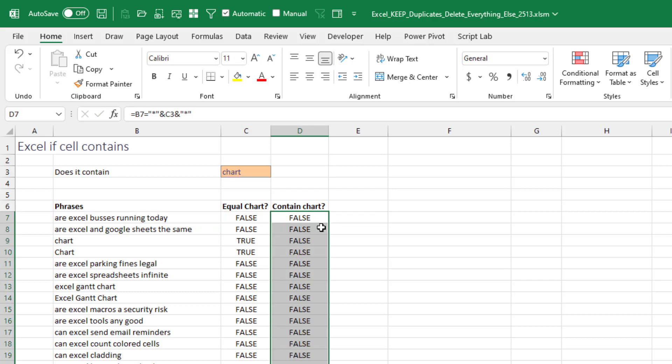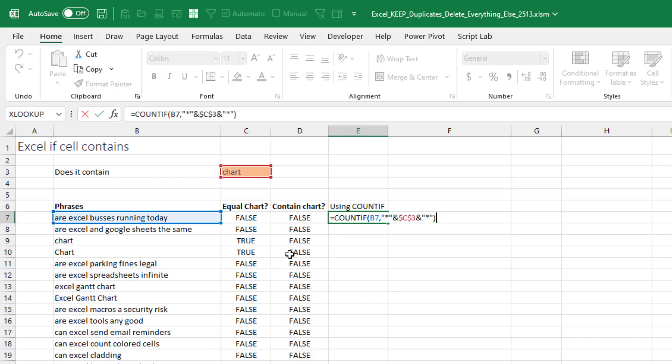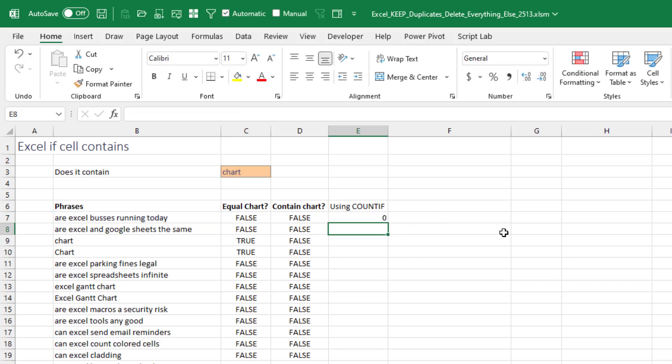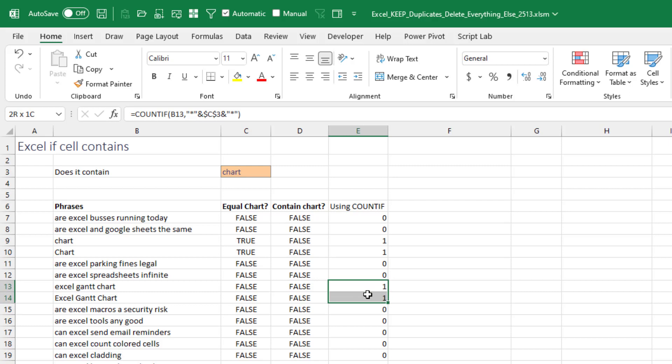But when we copy that down, see, they don't see that as a match, right? Which is a little frustrating, because if we were using COUNTIF, that would certainly work. Go look through this range of one cell and see how many contain asterisk, chart, asterisk. And when we double click and copy that down, right, it correctly finds that cell and that cell and those two cells and a bunch of other cells.